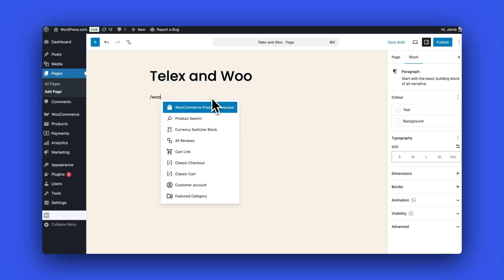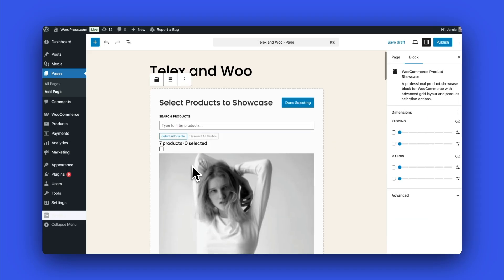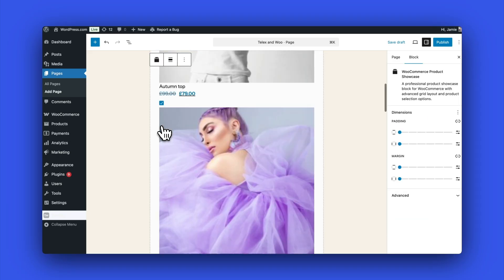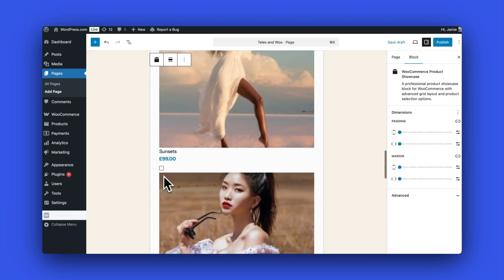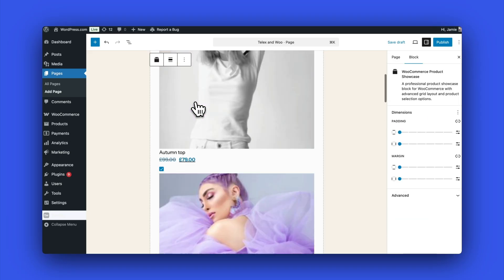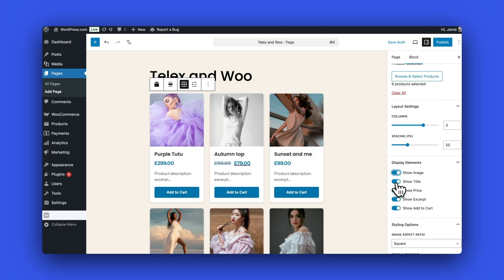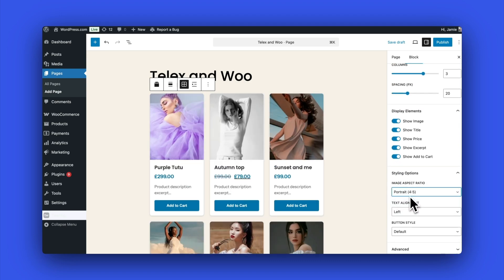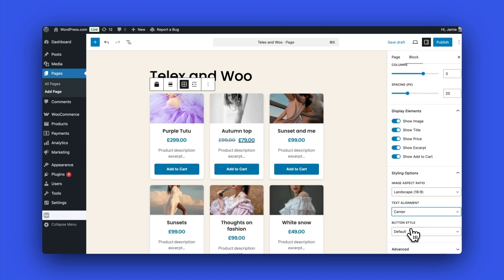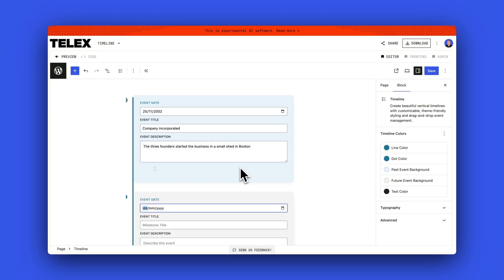You can even build blocks for plugins. Here's one I built for WooCommerce. You can see on the screen we're just adding some products and selecting them, and then over on the right I've got a whole bunch of options where I can choose different layouts for it.